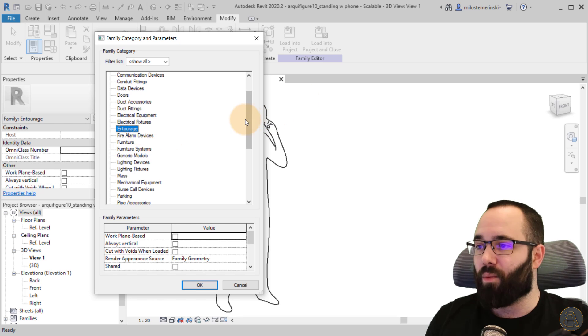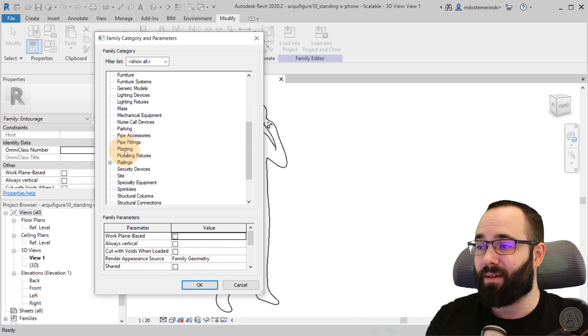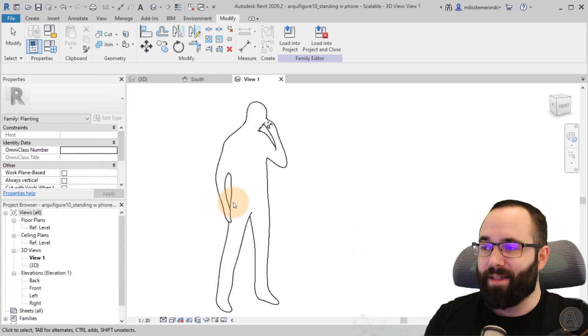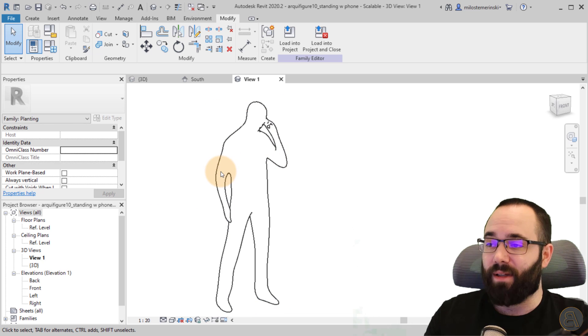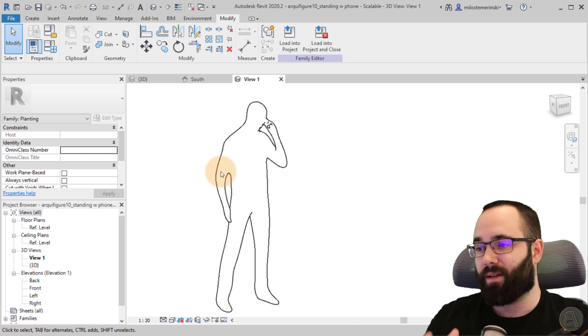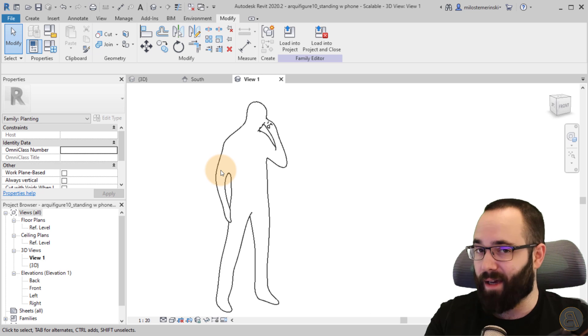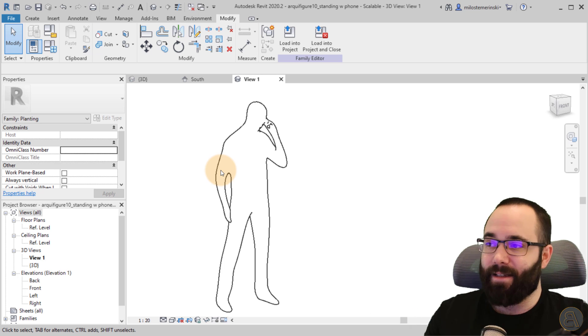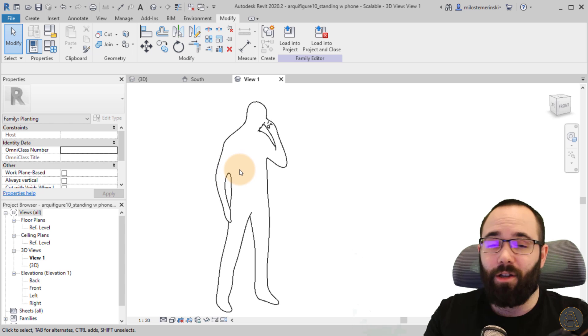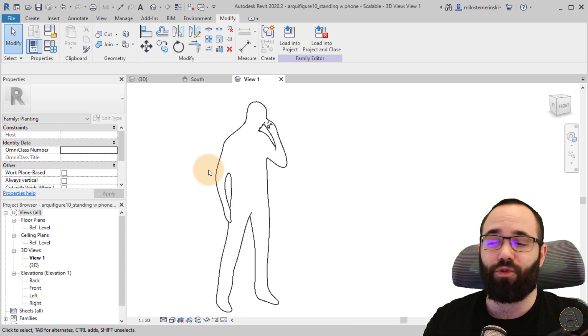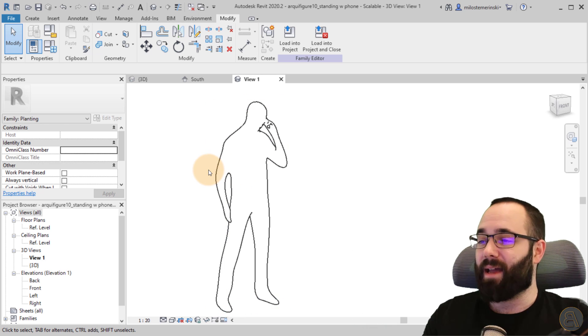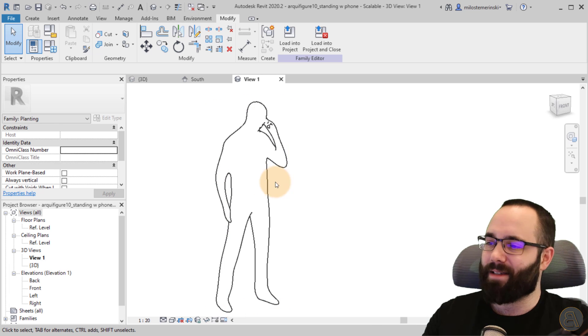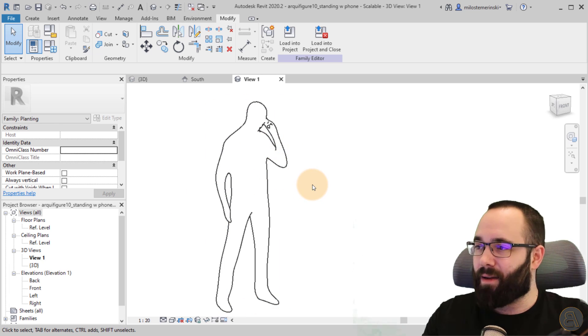You want to open that up. As you can see, this has been set to entourage because this is an entourage family, but we don't want it to be entourage. We actually want it to be a planting family. The reason is because planting families actually include the infrastructure that allows it to be scalable. Why is this with planting families and not with the other ones? I don't know. I guess Revit thinks that only trees and plants should be scaled. So anyways, we did that.